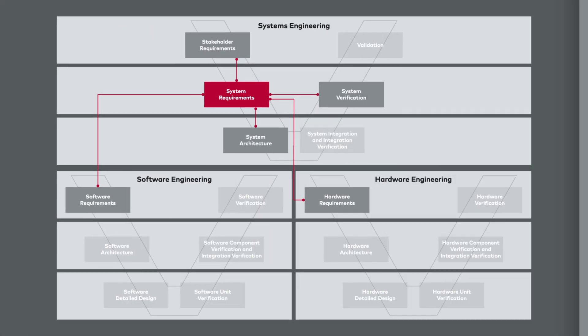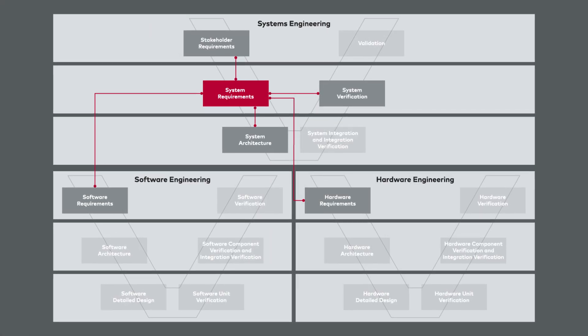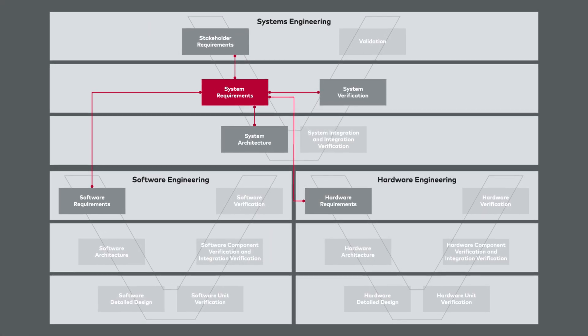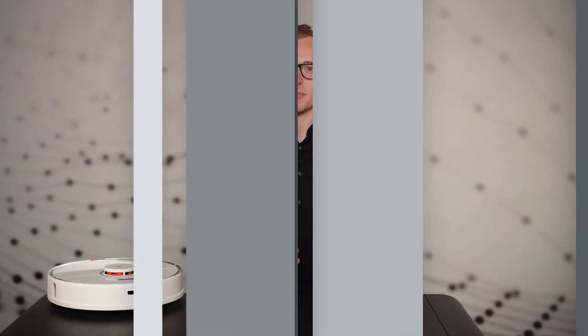Since requirements engineering is an ongoing task that continues throughout the development process, highlighting such gaps is very useful. To ensure that the new requirement is implemented correctly later, we can define a collision avoidance test now.